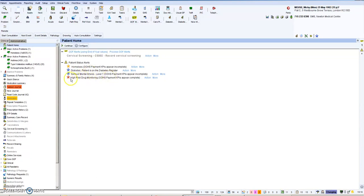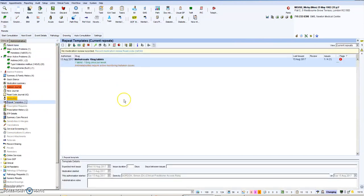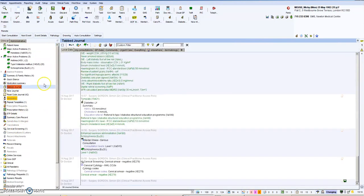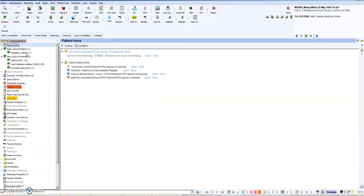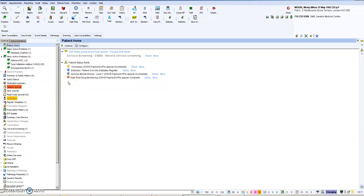Red is for drug monitoring. So for example, Mickey is on methotrexate which is a high-risk drug. When you go to the patient home you see that it's here. We will also have green stars for things like flu or cervical smears, anything that involves preventative medicine.